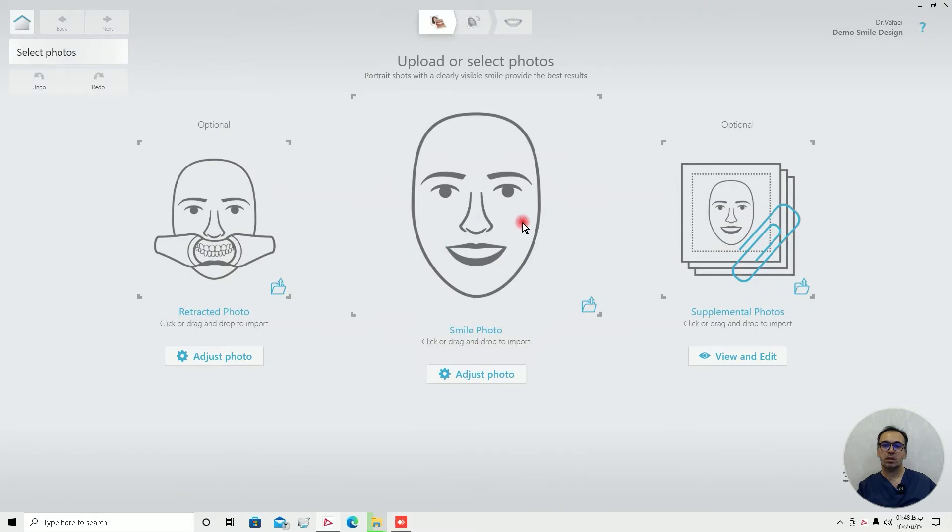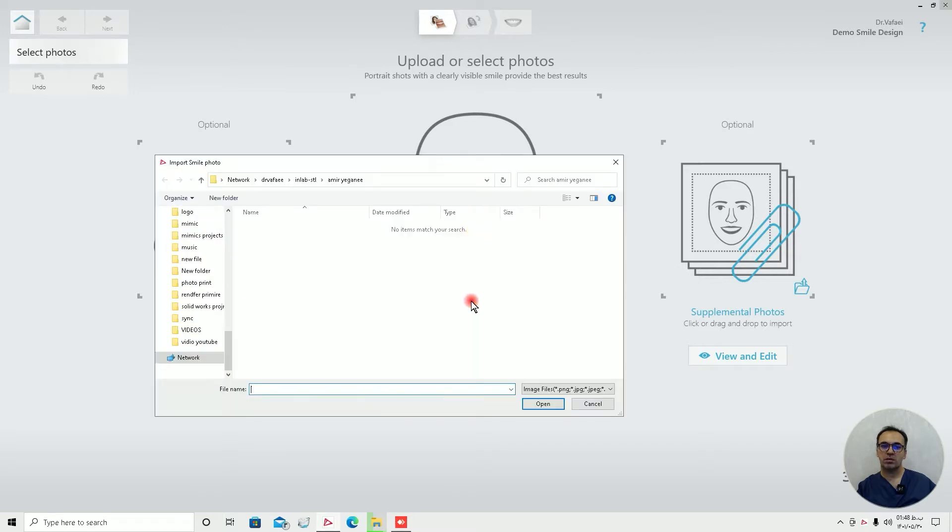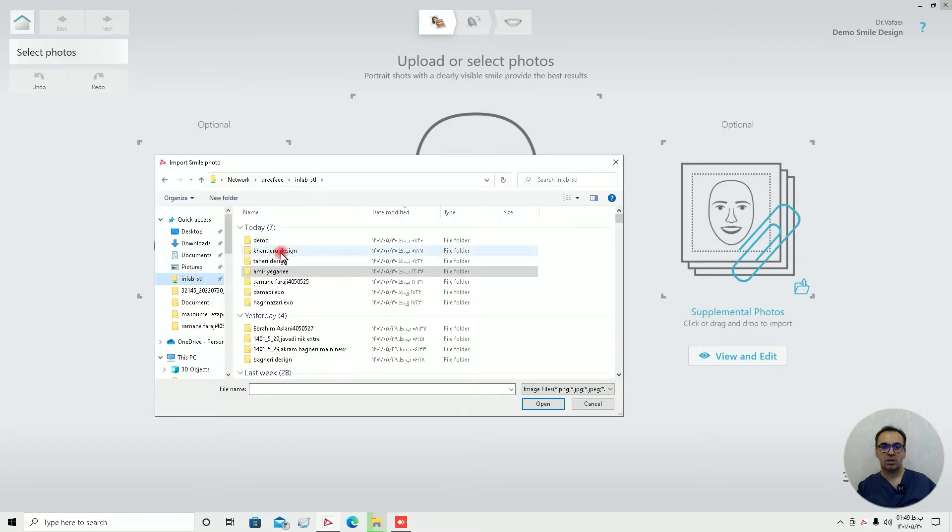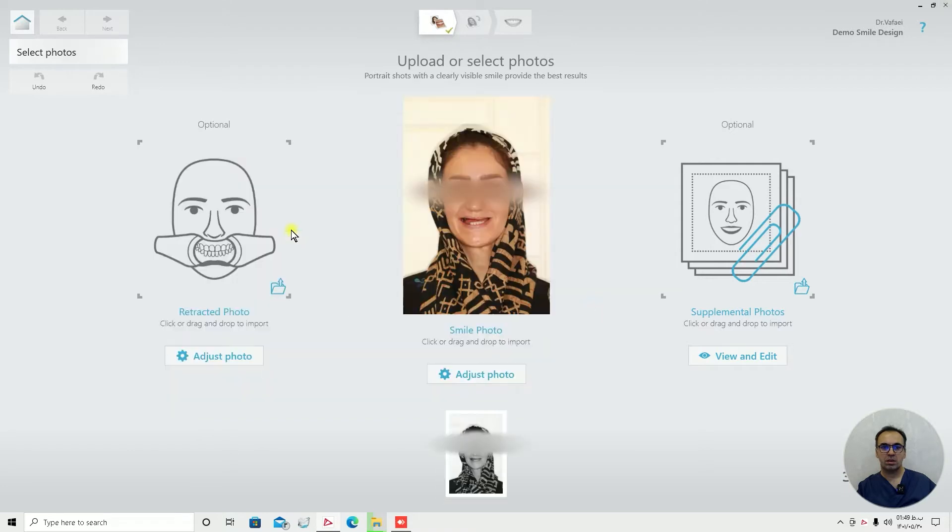You can have normal photo, retracted photo, or supplemental photo. This one is obligatory, but this one is optional. And we are going to use a simple case.